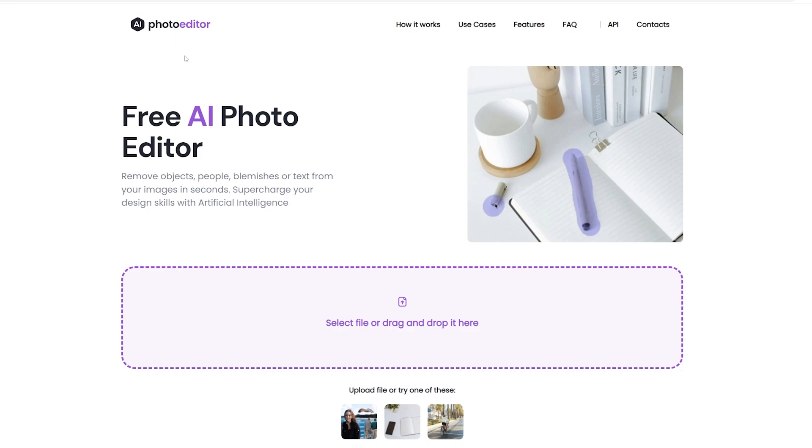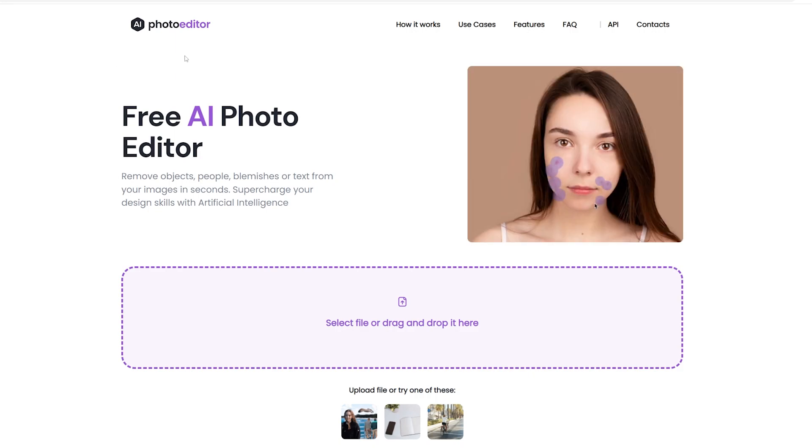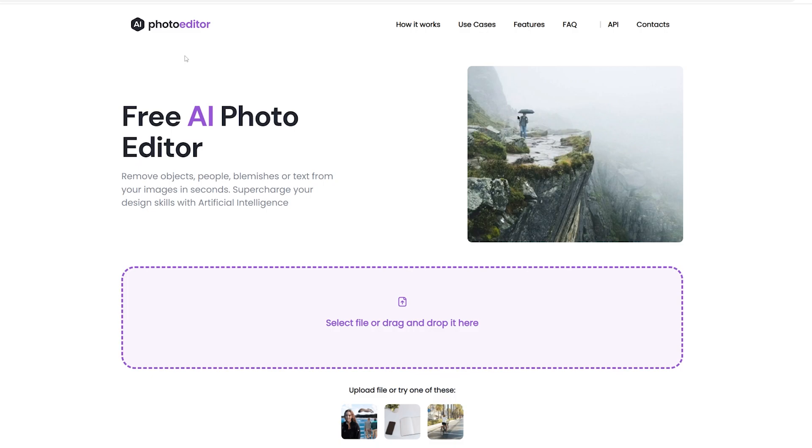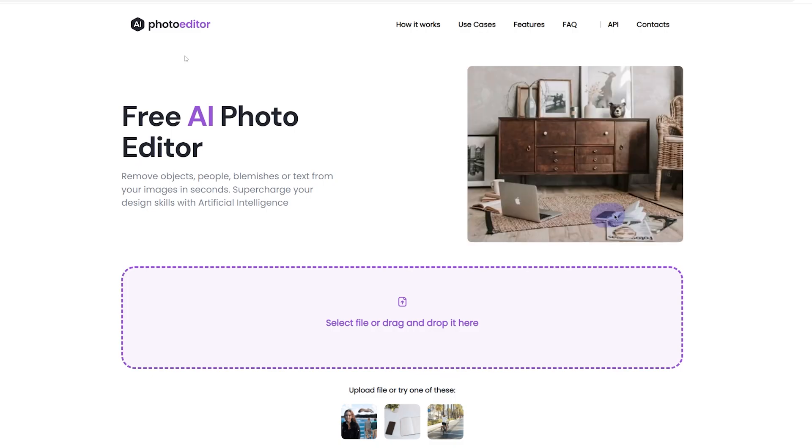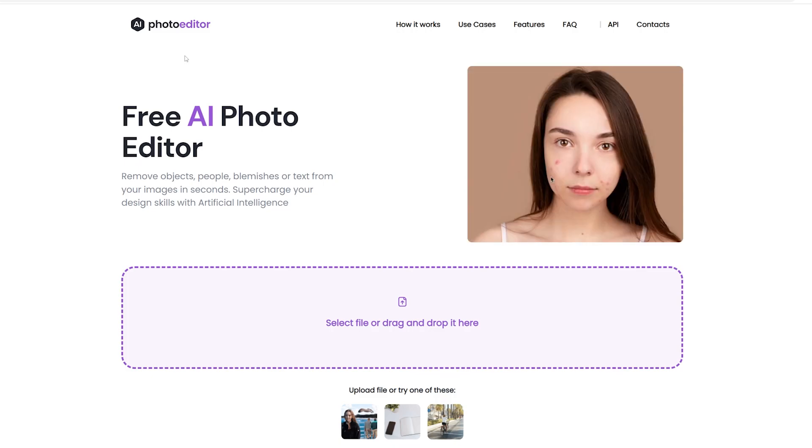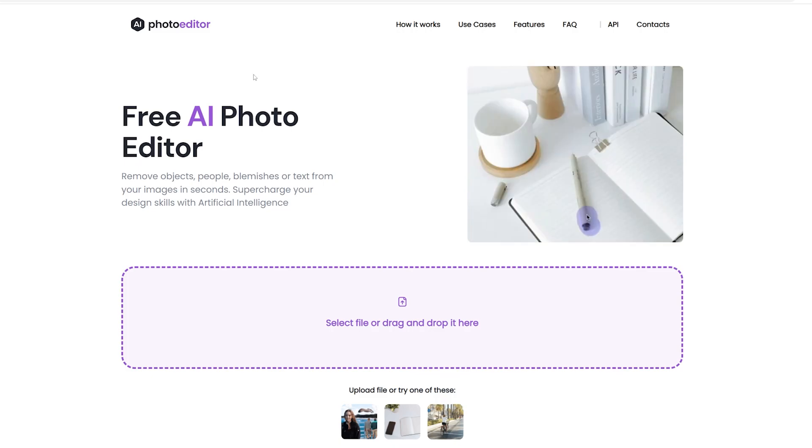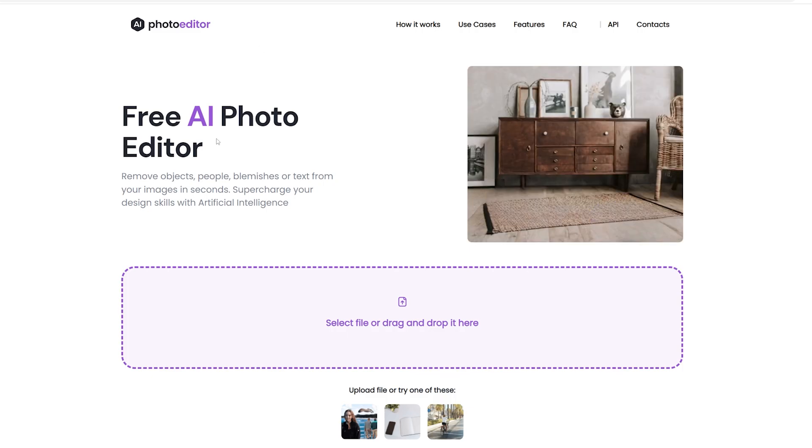First up is this AI photo editor, which is essentially an alternative to the Photoshop generative AI feature. Unfortunately, this doesn't really generate anything based off of a prompt—it's only used for removing items from a particular photo. But this is still a great option if you don't want to pay for Photoshop.